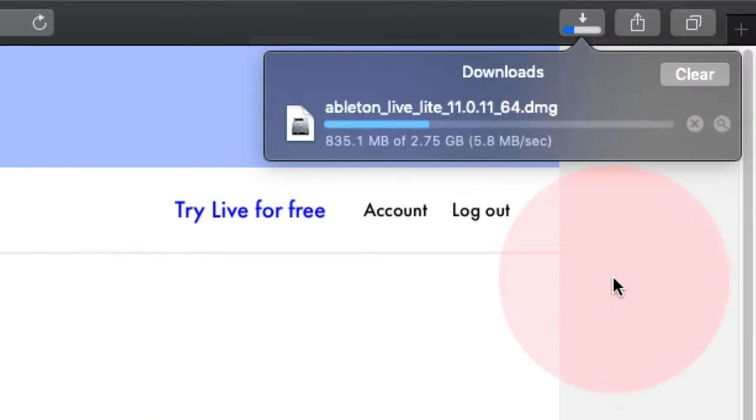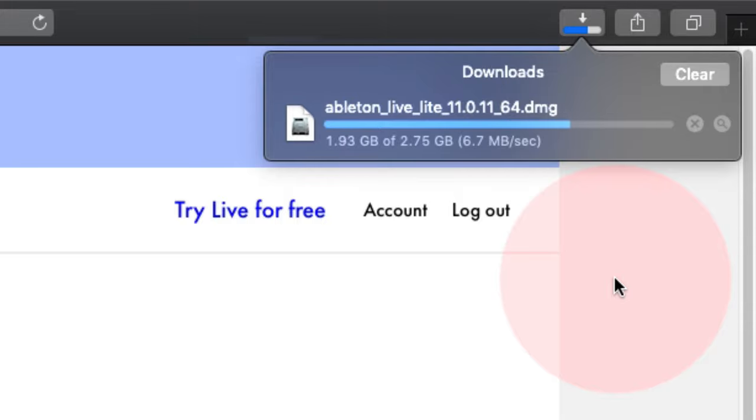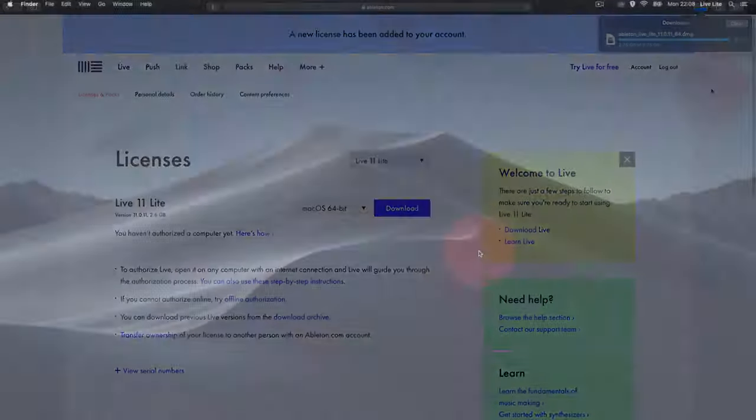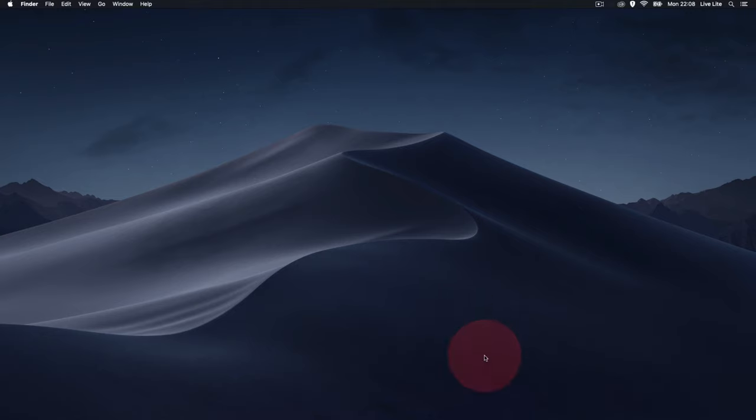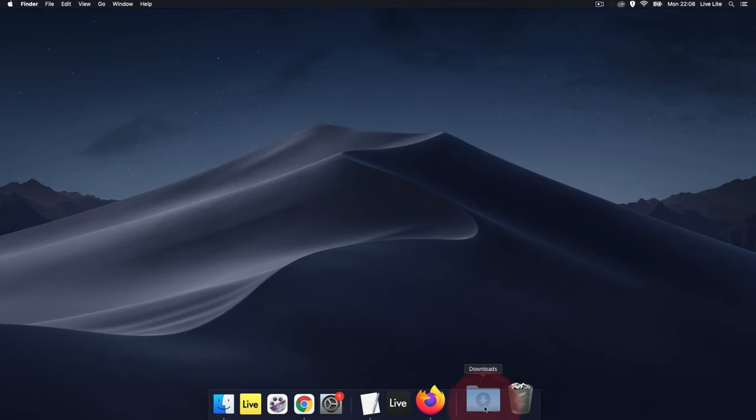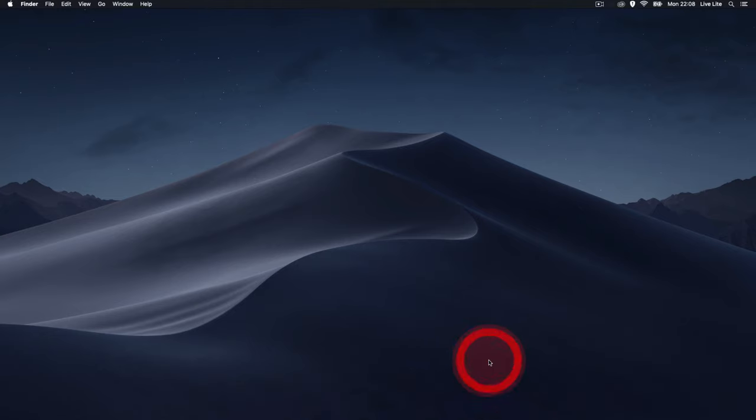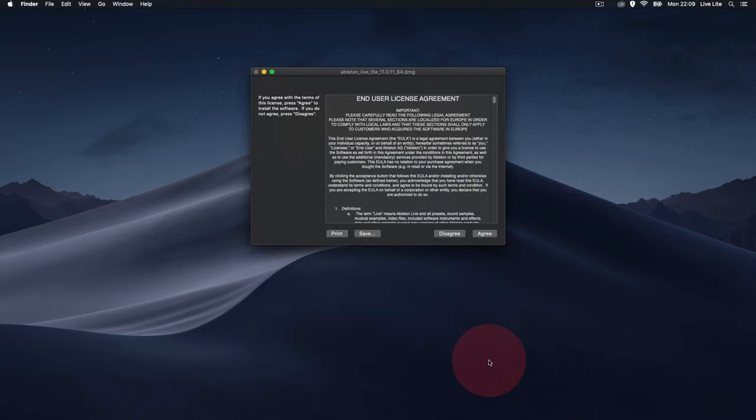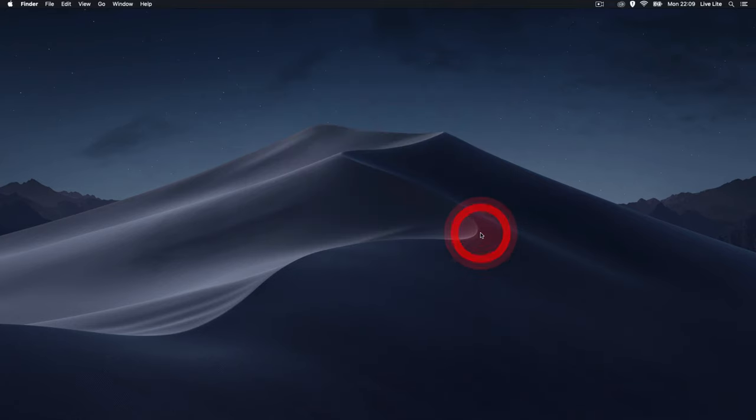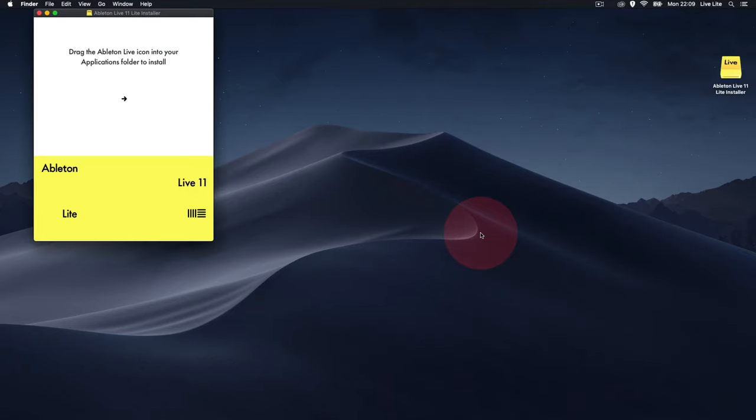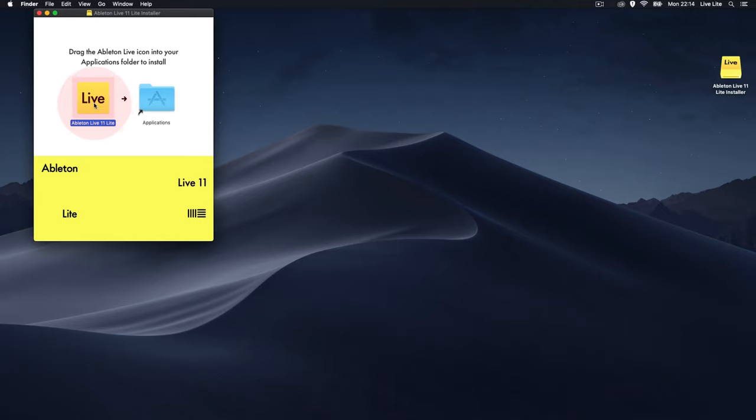Then you need to go to your Downloads folder and click on the disk image. Click Agree to the license and it will open up the disk image. Then you'll need to drag the LiveLite application to the Applications folder on your computer and it will install.